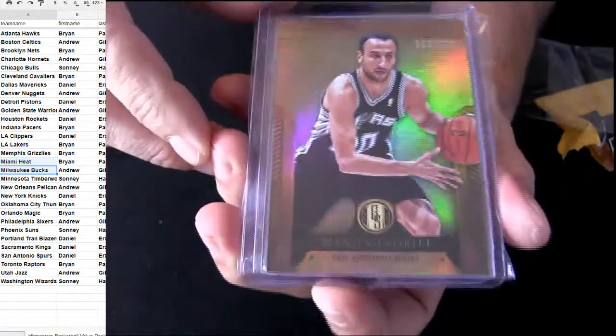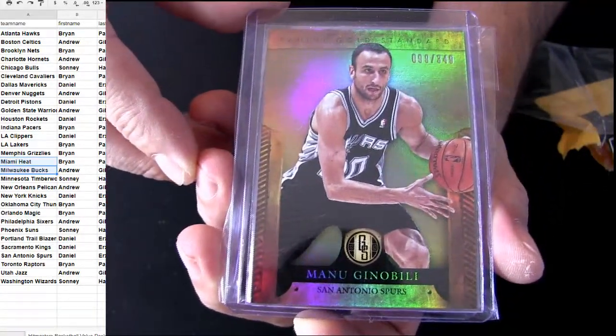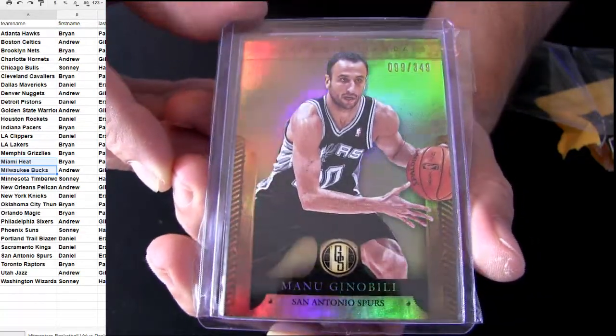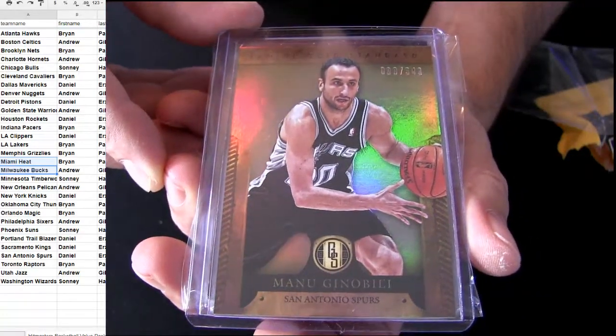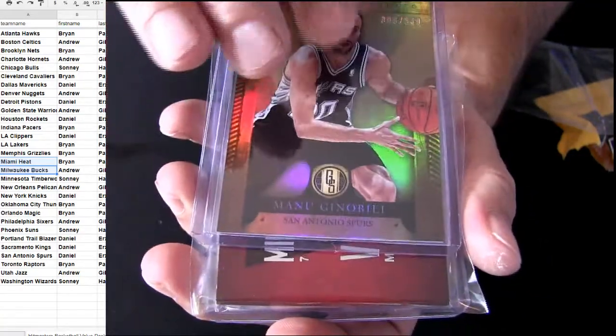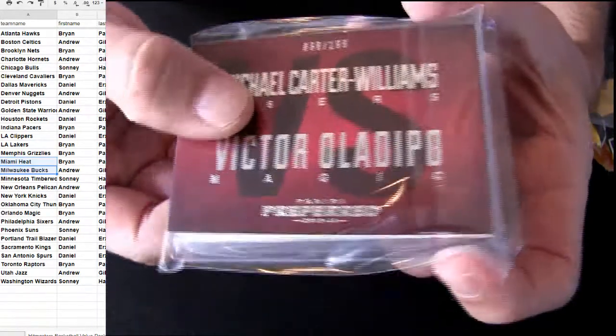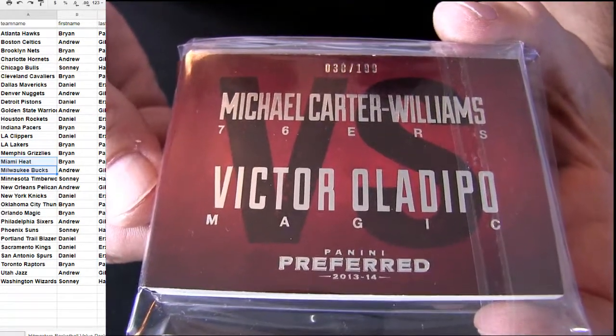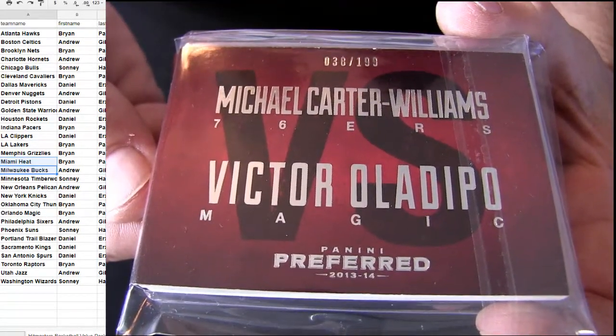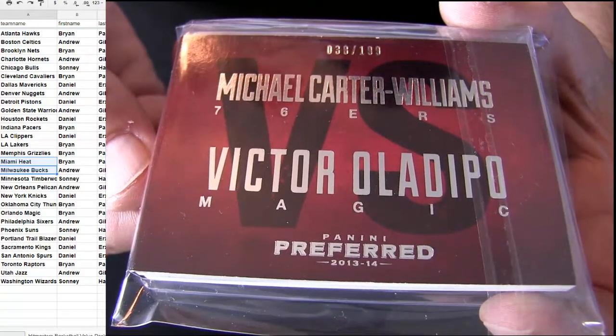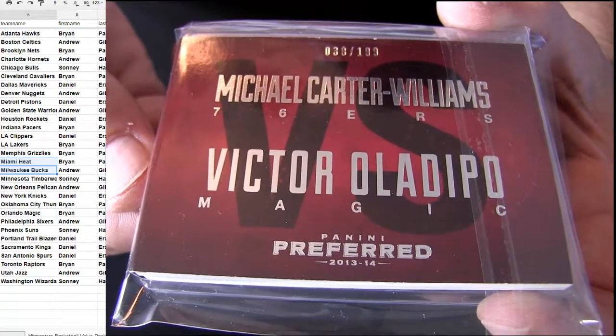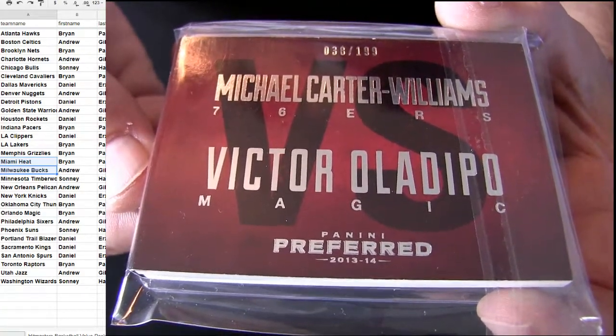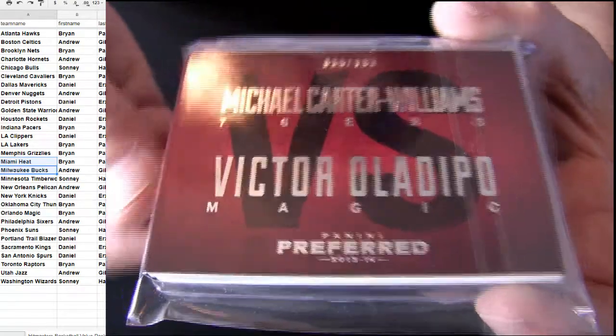Alright, we got the Spurs, Amanu 349, that's Daniel ERX. Gold standard. Alright, Oladipo, nice. We've got a Magic and Carter Williams Sixers, so that's Brian and Andrew. It's gonna go in for the random. We'll take a look at that in just a moment.